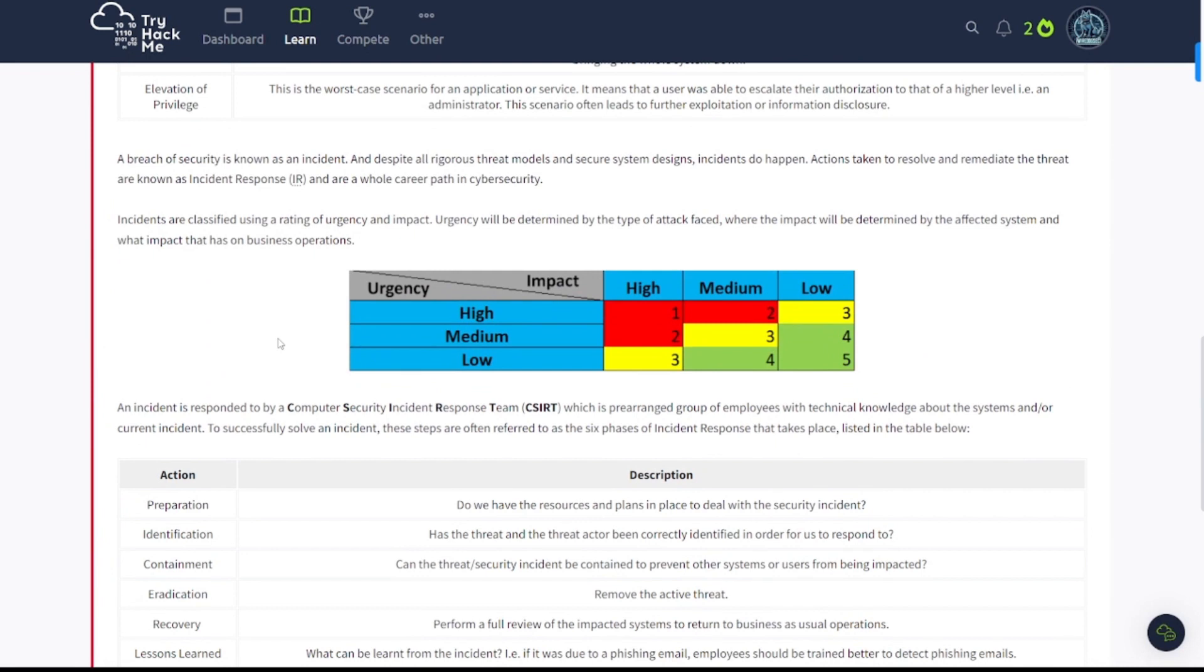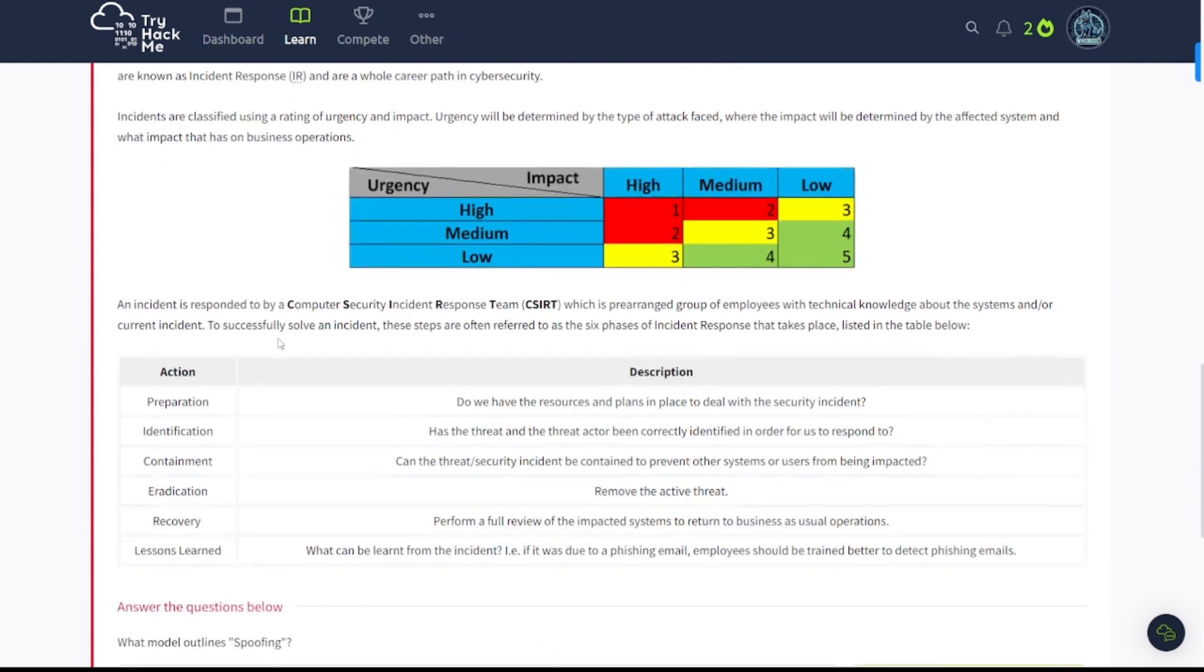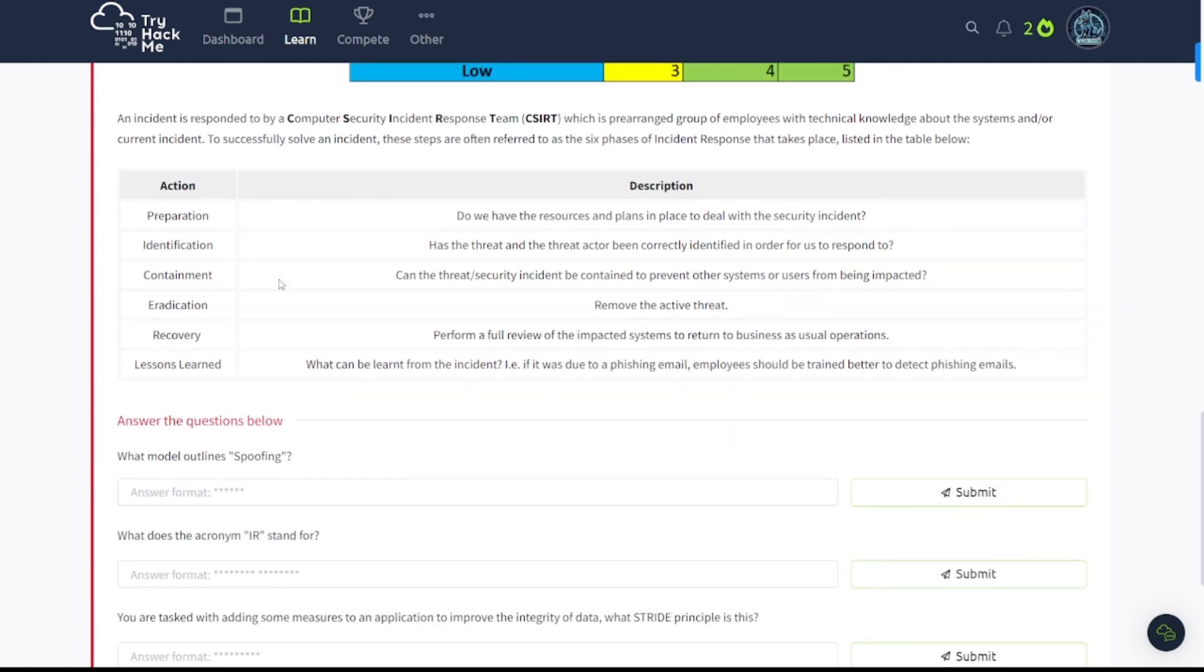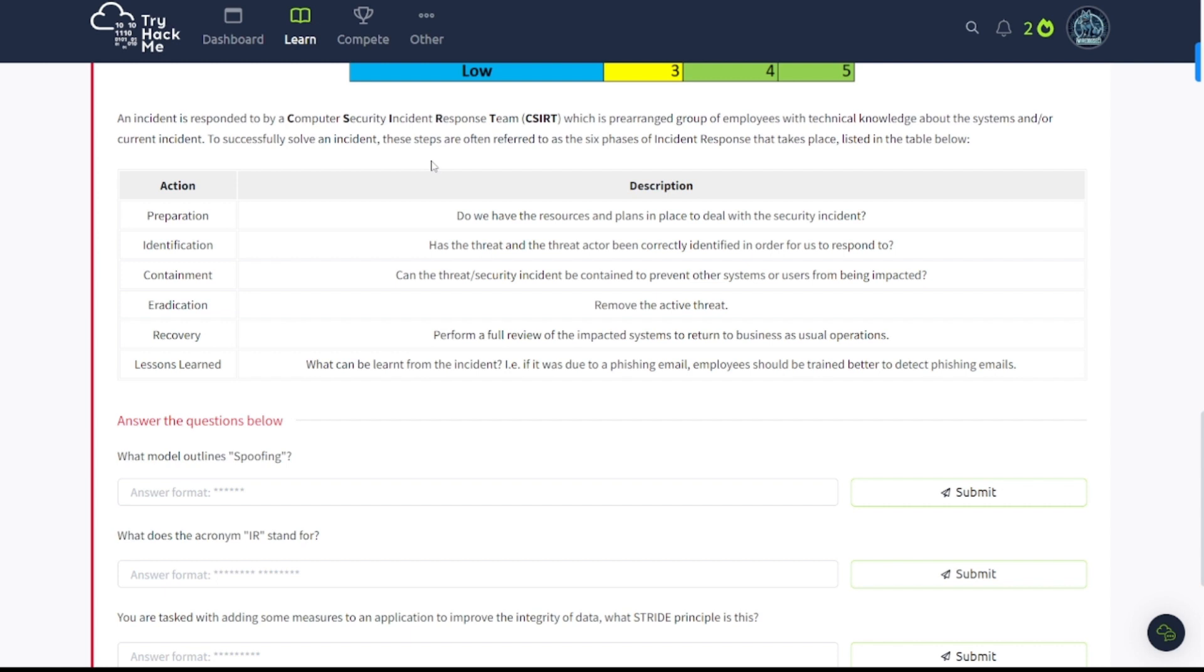A breach of security is known as an incident, and despite all rigorous threat models and secure system designs, incidents do happen. Actions taken to resolve and remediate the threat are known as incident response, also known as IR, and are a whole career path in cybersecurity. Incidents are classified using a rating of urgency and impact. Urgency will be determined by the type of attack phase, and the impact will be determined by the affected system and what impact that system has on business operations. And you can see it here in this little chart area. Incidents are responded to by a Computer Security Incident Response Team, or CERT. And they go by many different names. This is just one example. It might be a different example per organization. At my organization, we just call it the IR team or CERT team.